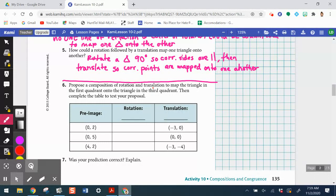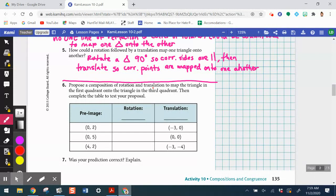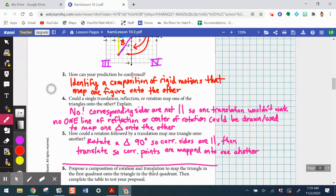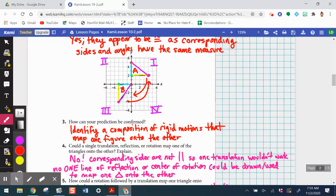There are multiple ways to perform this composition — the book will say one thing and other resources another, so don't get bogged down in one method. They suggest performing a rotation first, then a translation, so I'll follow that. Looking at the diagram, the easiest thing is to rotate around point (0,2) — the bottom-left vertex of triangle A — so that corresponding sides become parallel, and then translate.